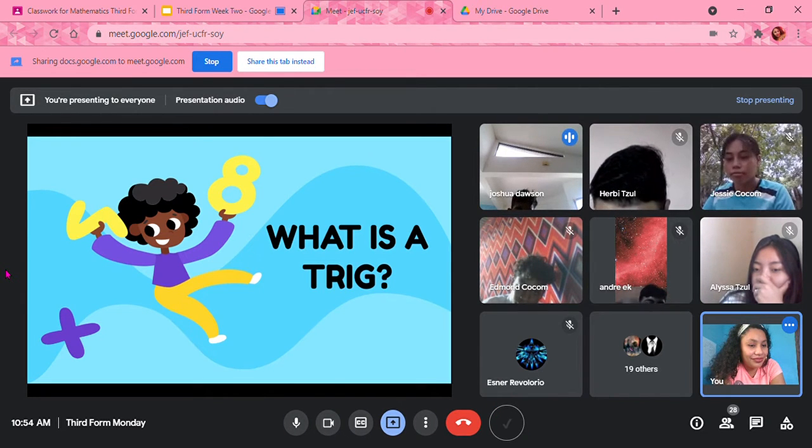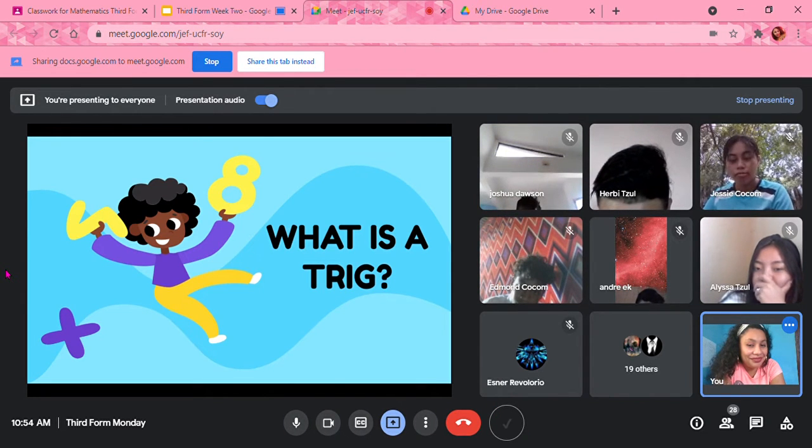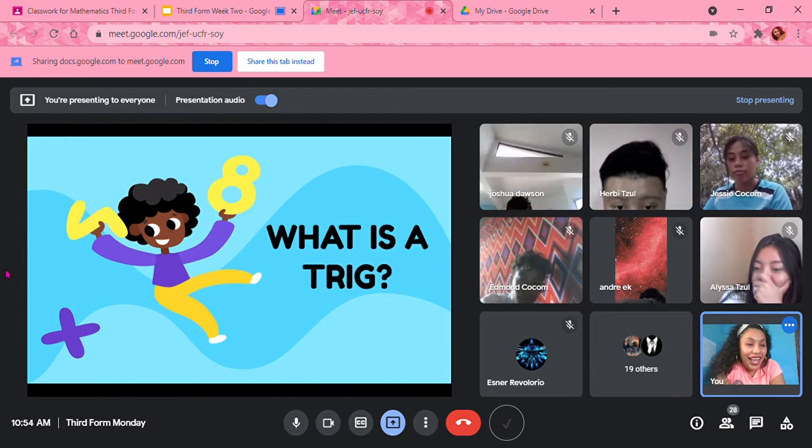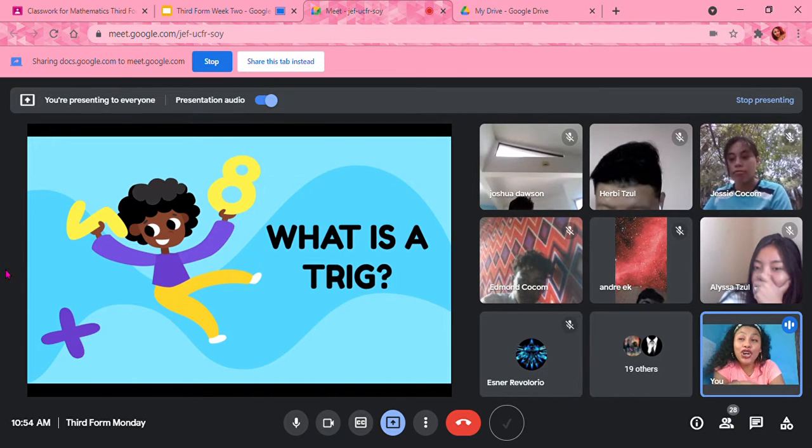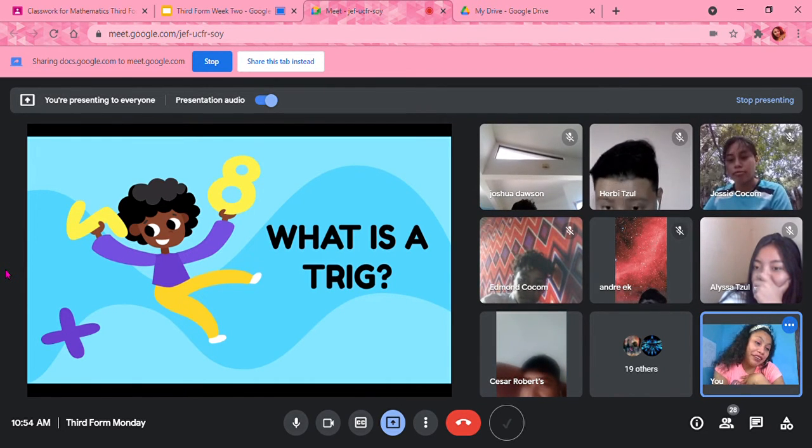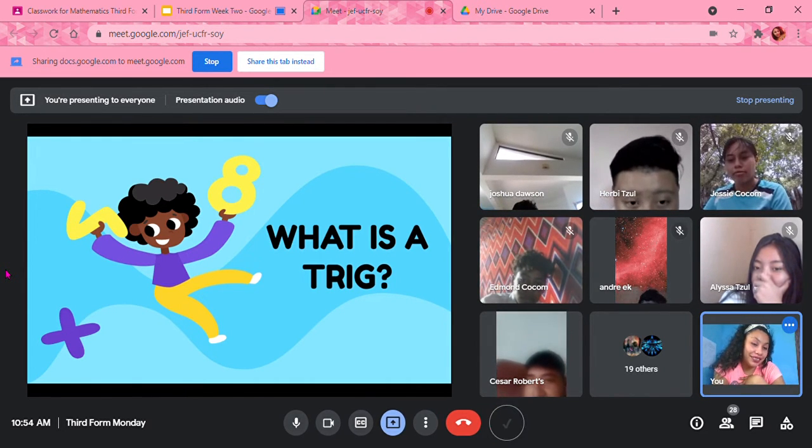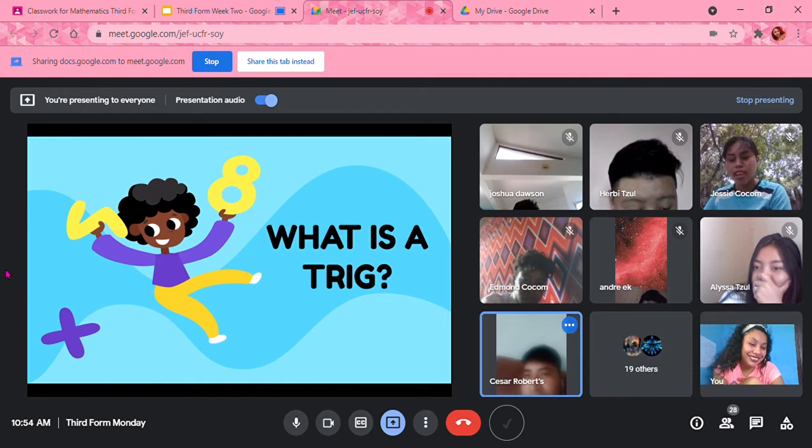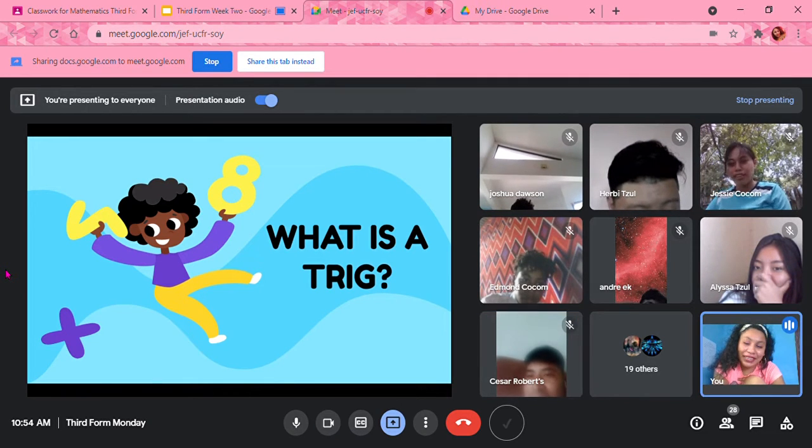I feel so bad because this is my favorite topic. Okay, repeat again, Cesar?